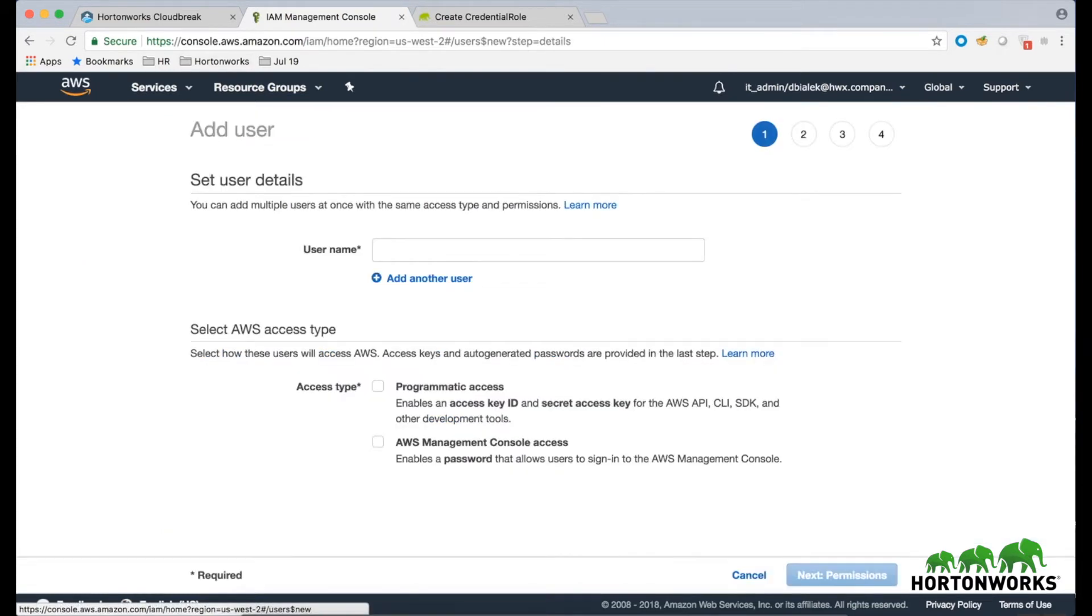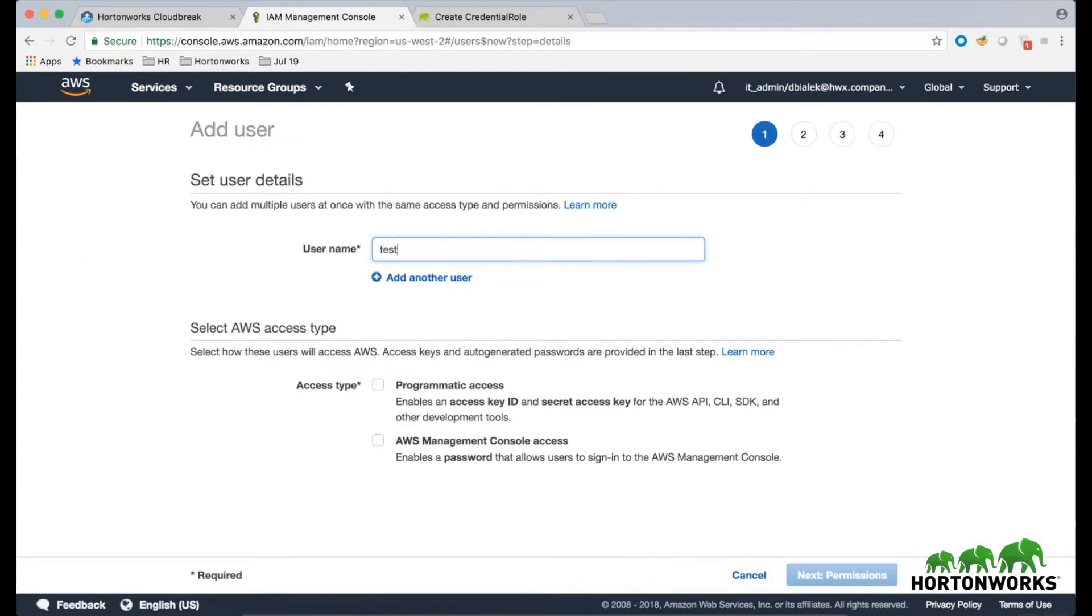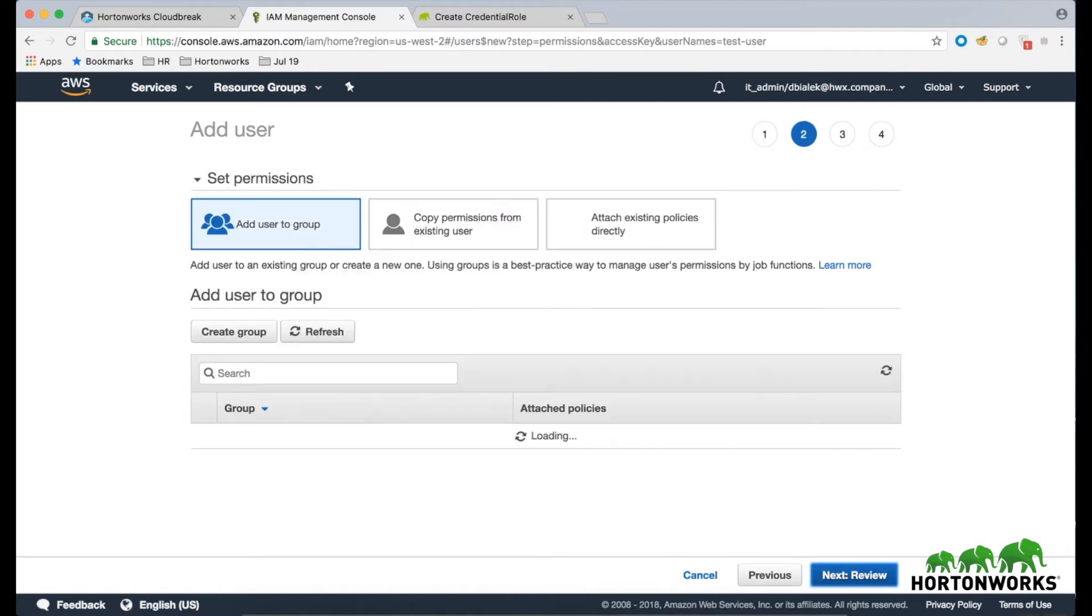This will open the Add User wizard. Under User Name, provide some name for your user. And under Access Type, select Programmatic Access. Once done, click on the Next button to navigate to the next page.